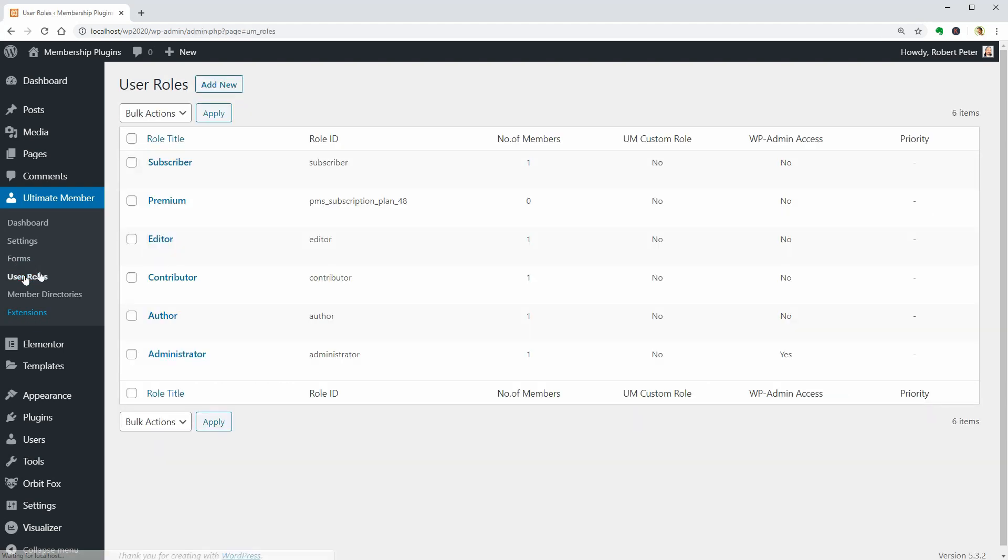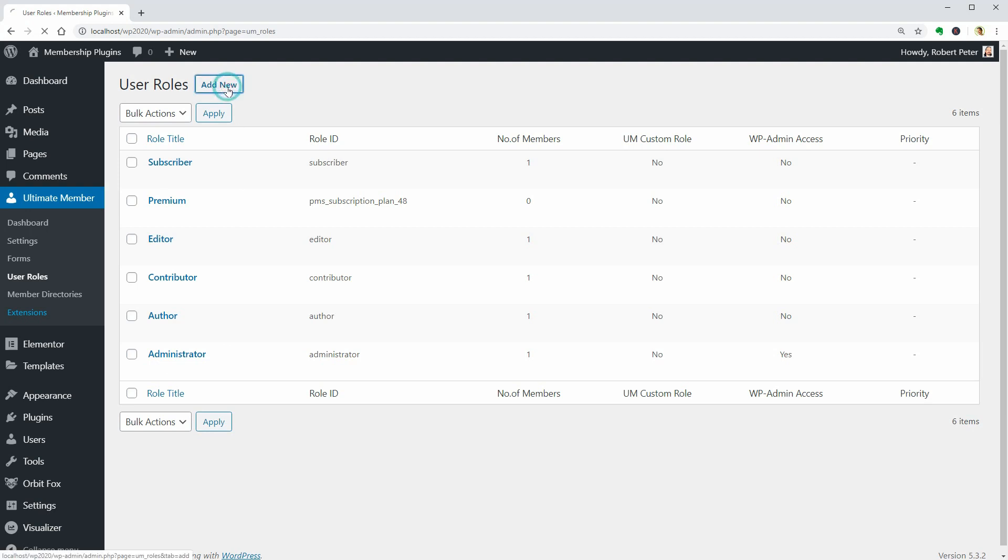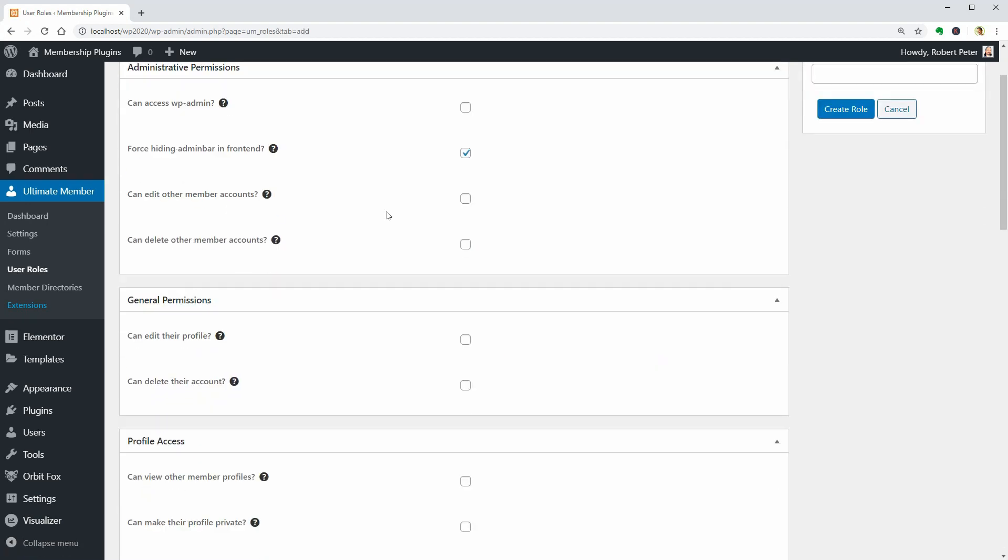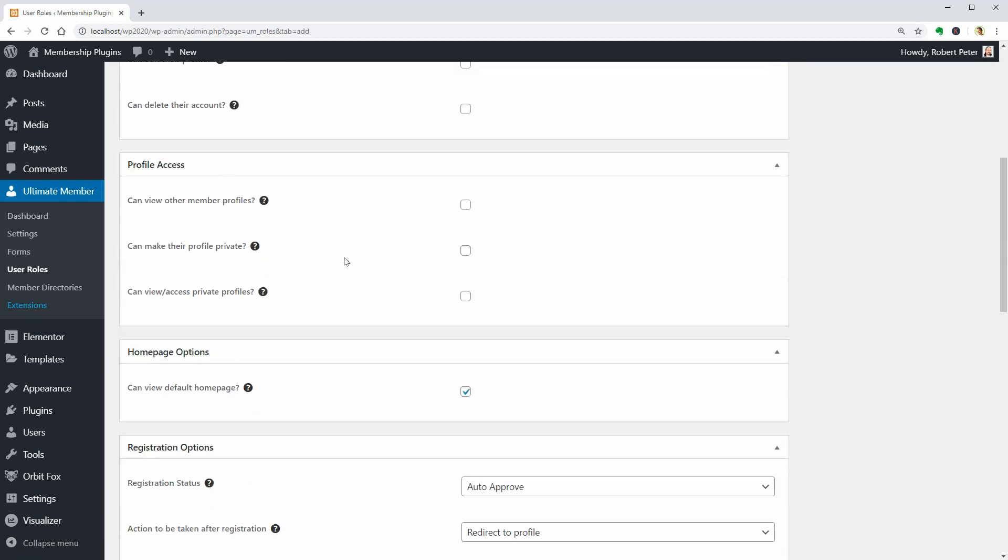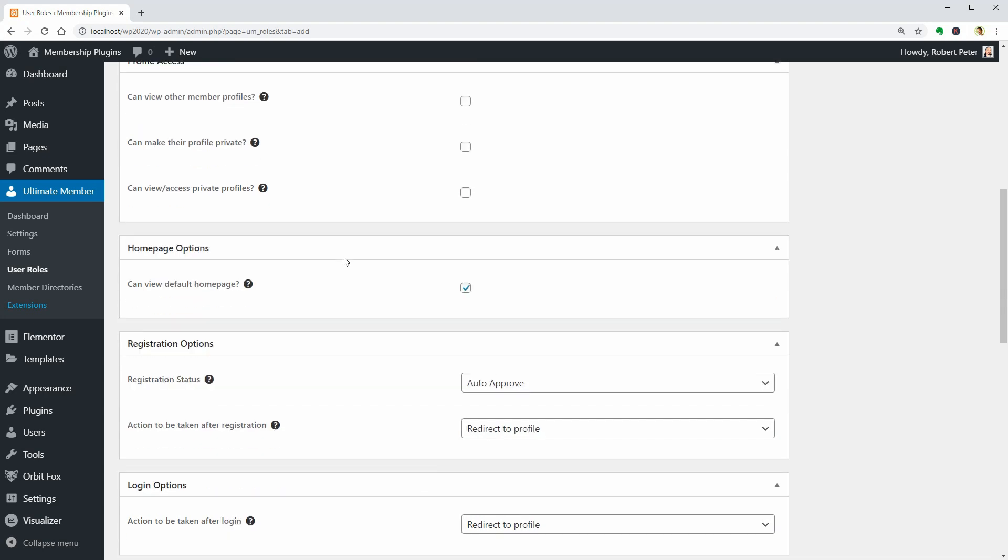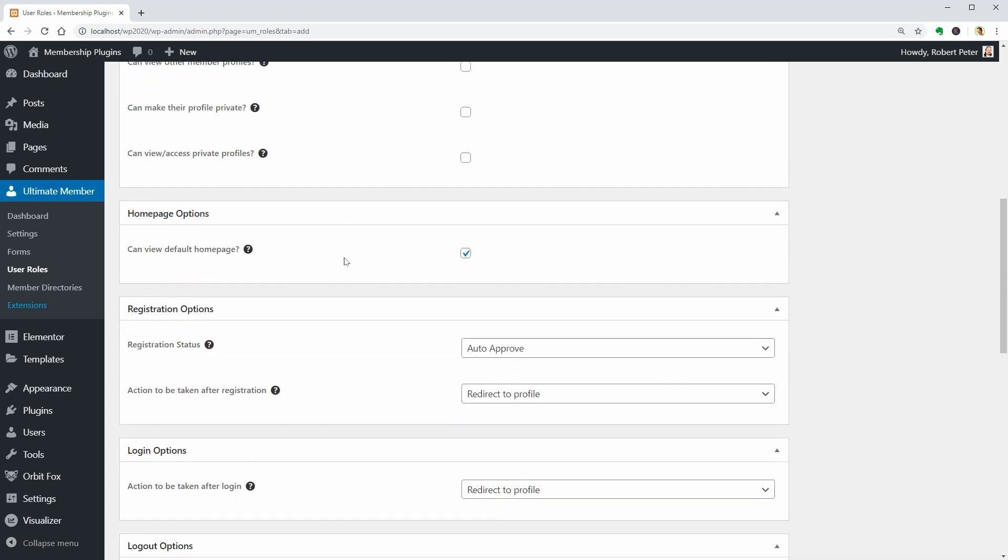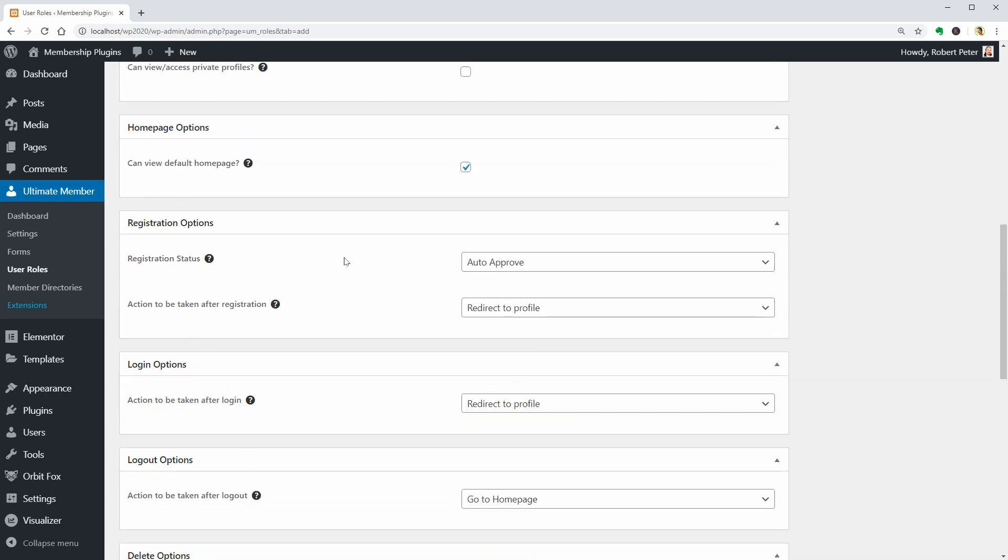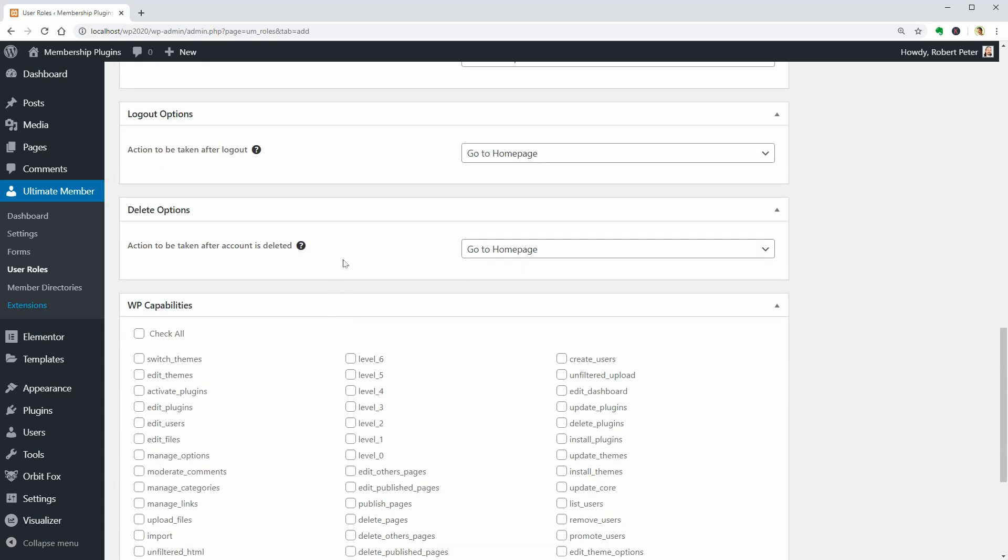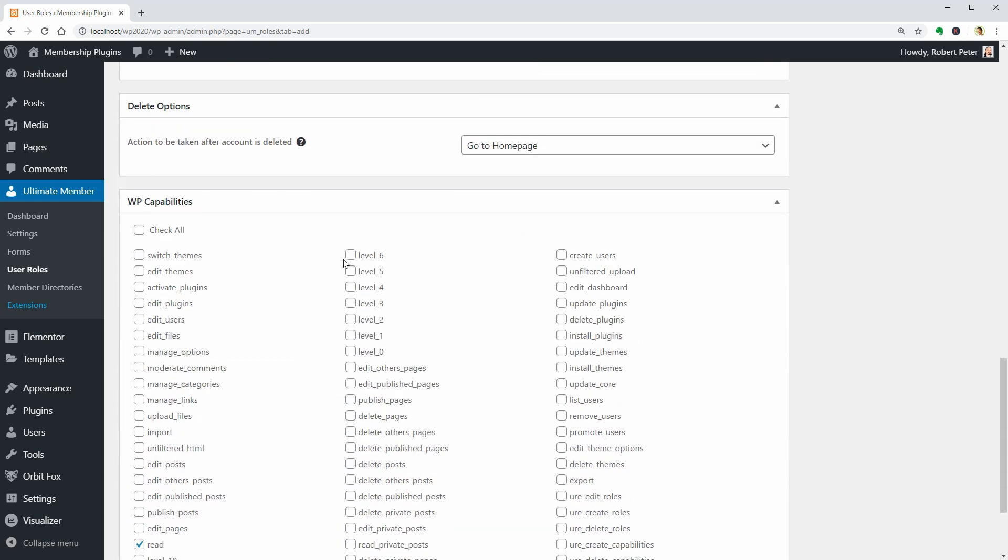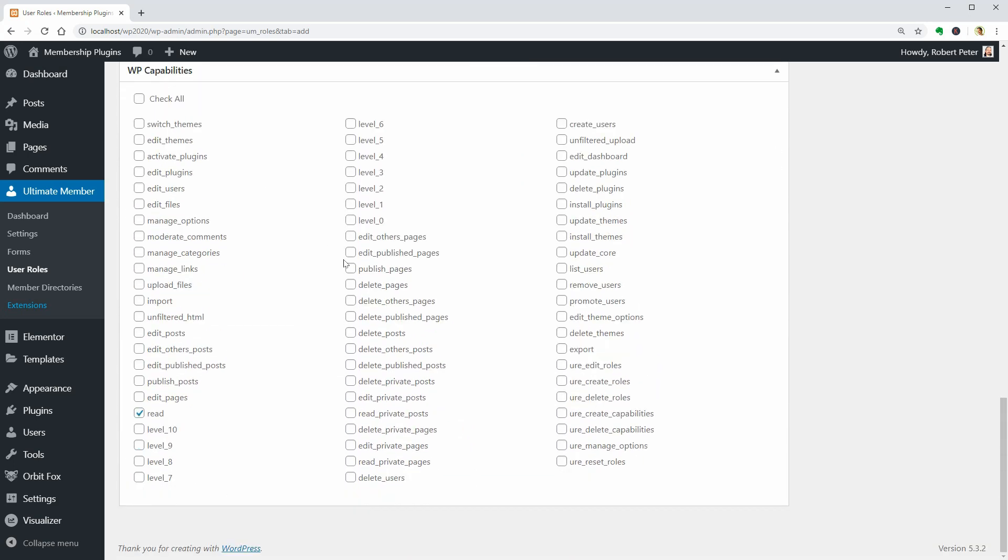This plugin also has advanced user role management where you can set administrative permissions, general profile access, home page options, registration options, log in and log out options, as well as delete options.